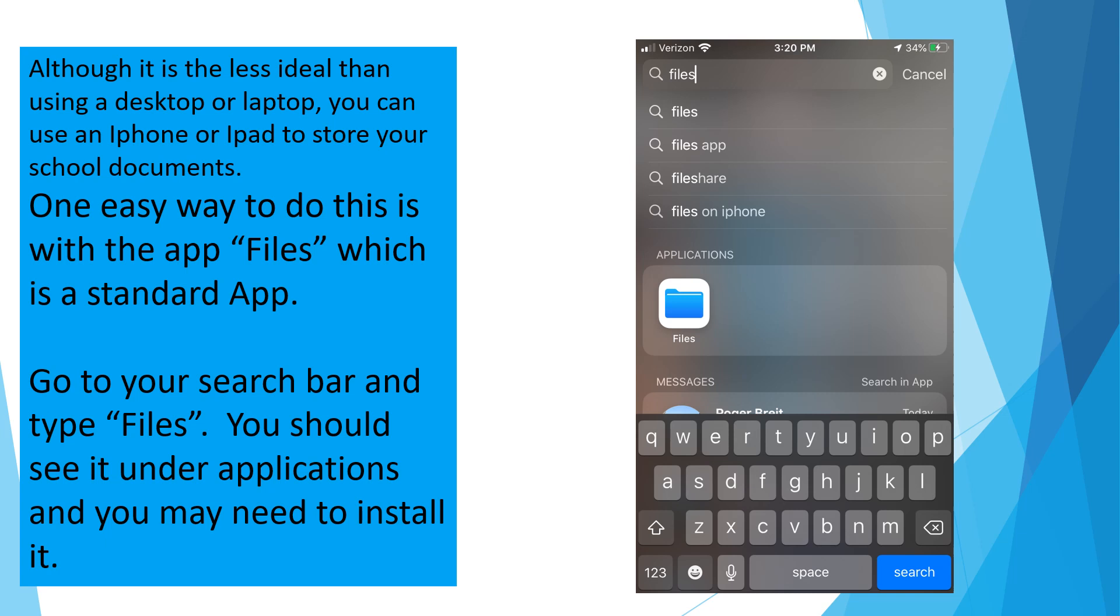Although it's less than ideal than using a desktop or a laptop, you can use an iPhone or iPad to store your school documents. One easy way to do this is with an app called Files. This is a standard app. Go to your search bar, type Files. You should see it under Applications. It may tell you that you need to install it. If so, please do so now.